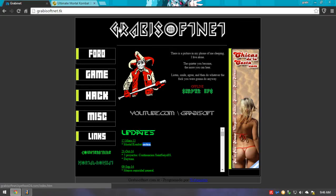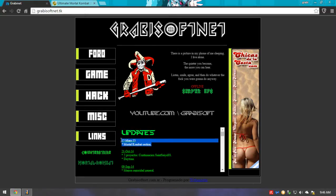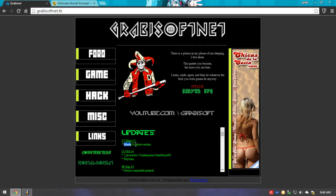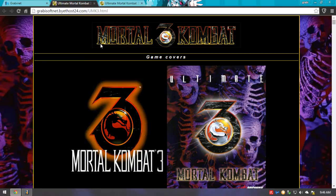First off, you're going to go to grabisoftnet.tk, which is my webpage, and you will notice, once you enter, that I made a new addition called the Motor Combat section. I added a Motor Combat section that you can notice here in the left bottom of the side, and you just want to click it.